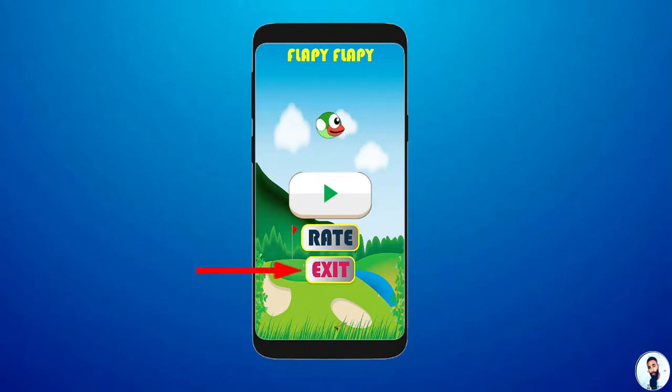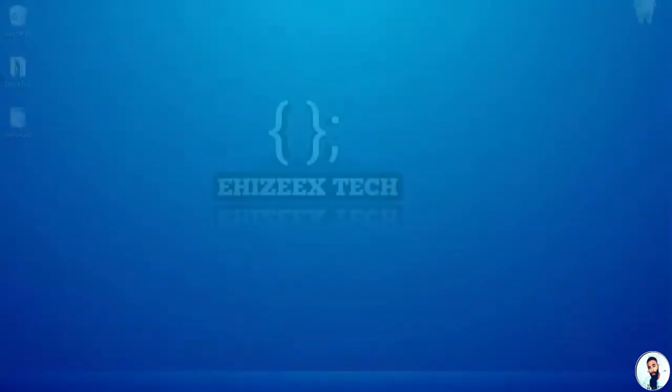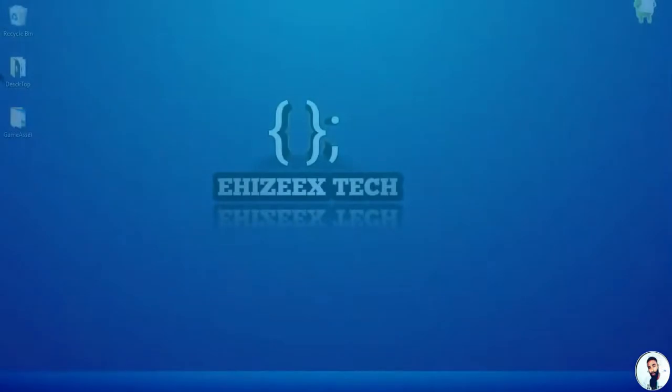When the user hits on the exit button, the interstitial ad pops up and at that junction, the user is relaxed and more focused to check out the ads. So quickly, let's implement the code.